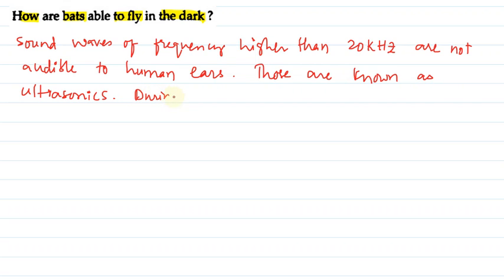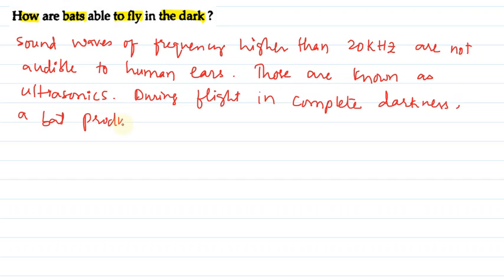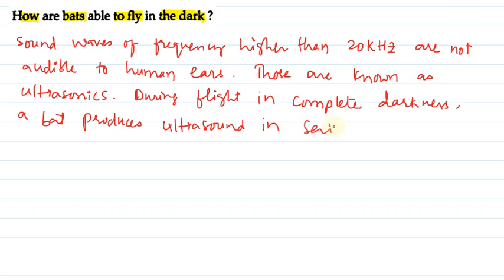During flight in complete darkness, a bat produces ultrasounds in series of impulses.